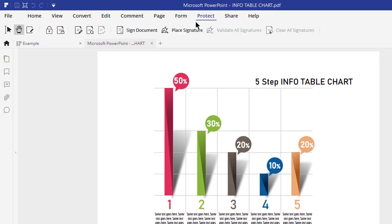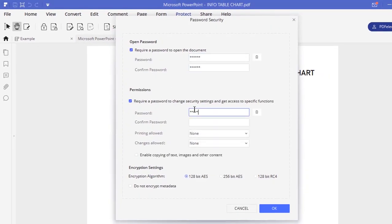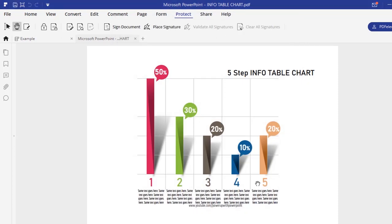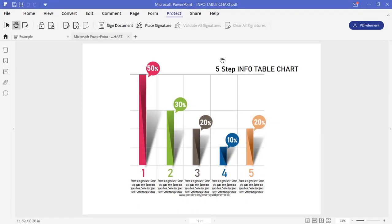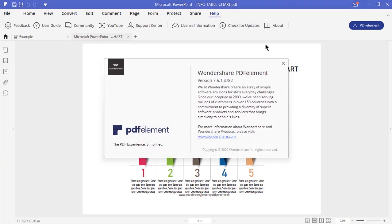Last but not the least, using PDF Element you can encrypt your PDFs with encryption levels up to 256 bits and set permissions for copy, edit and print. To put it in a nutshell, PDF Element is an all-in-one PDF solution and is also the best alternative to Adobe Acrobat Reader.